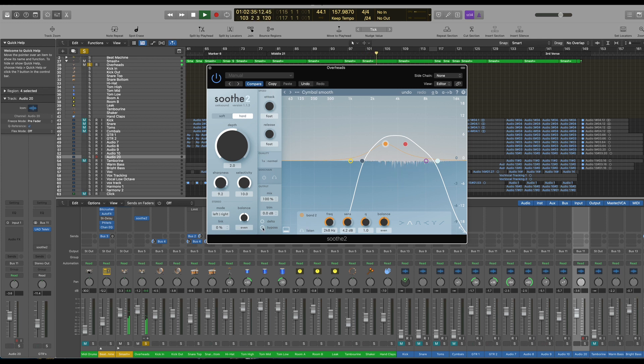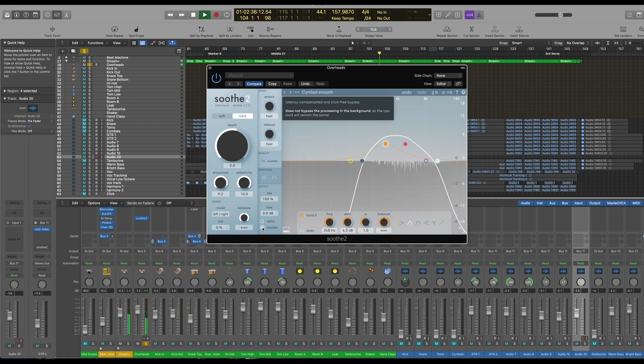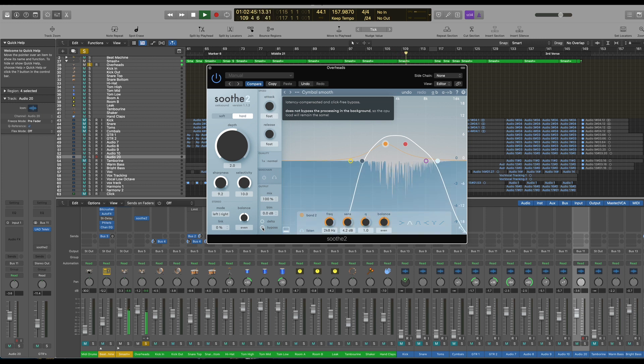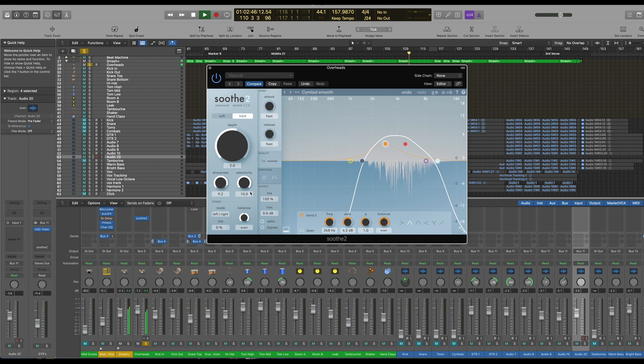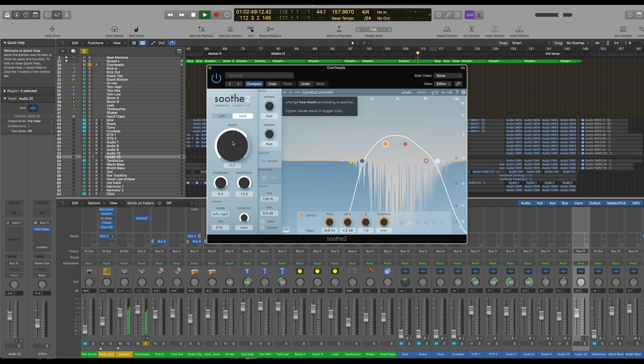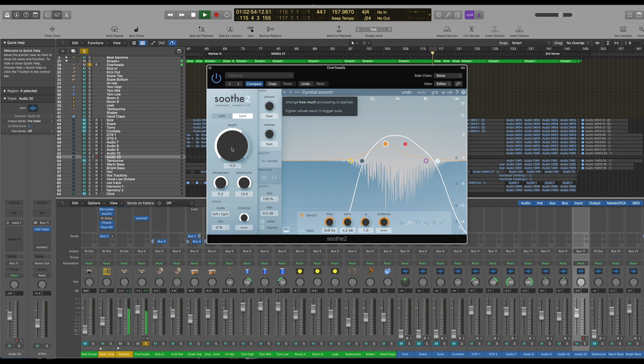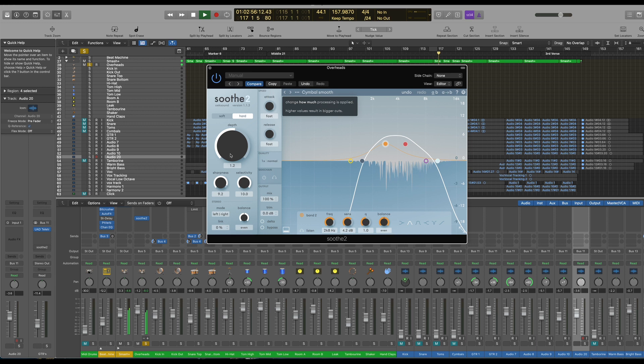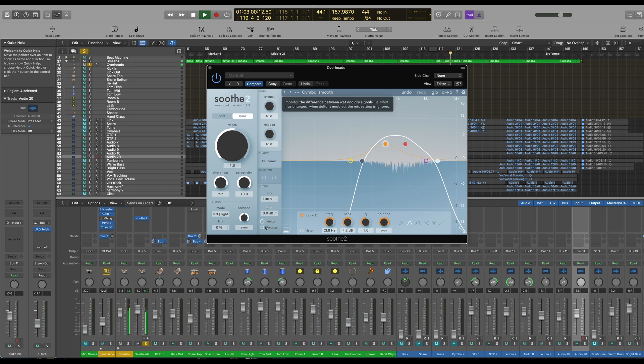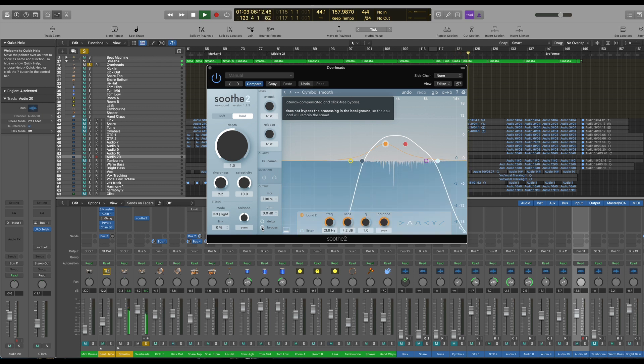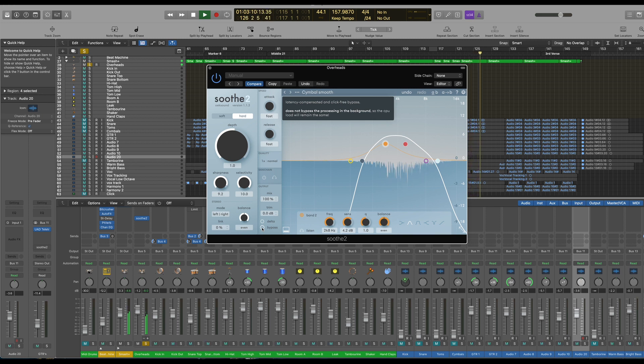Now what happens if you over-increase it, it really destroys the definition of the cymbals. So you don't want to do that. You really just want to smooth it out. And you can hear the difference there. It's subtle but effective.